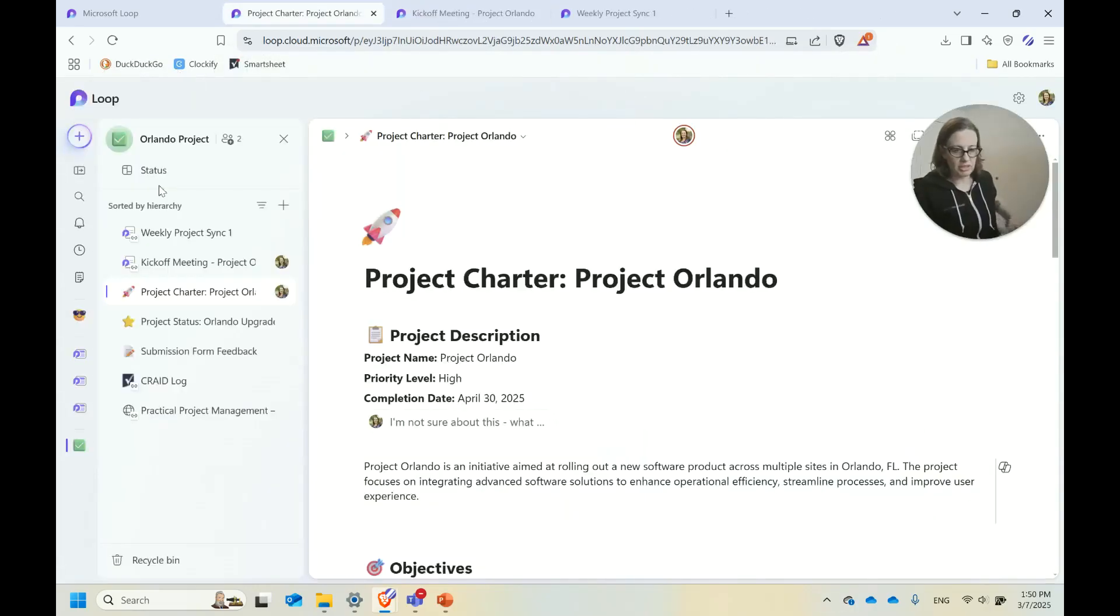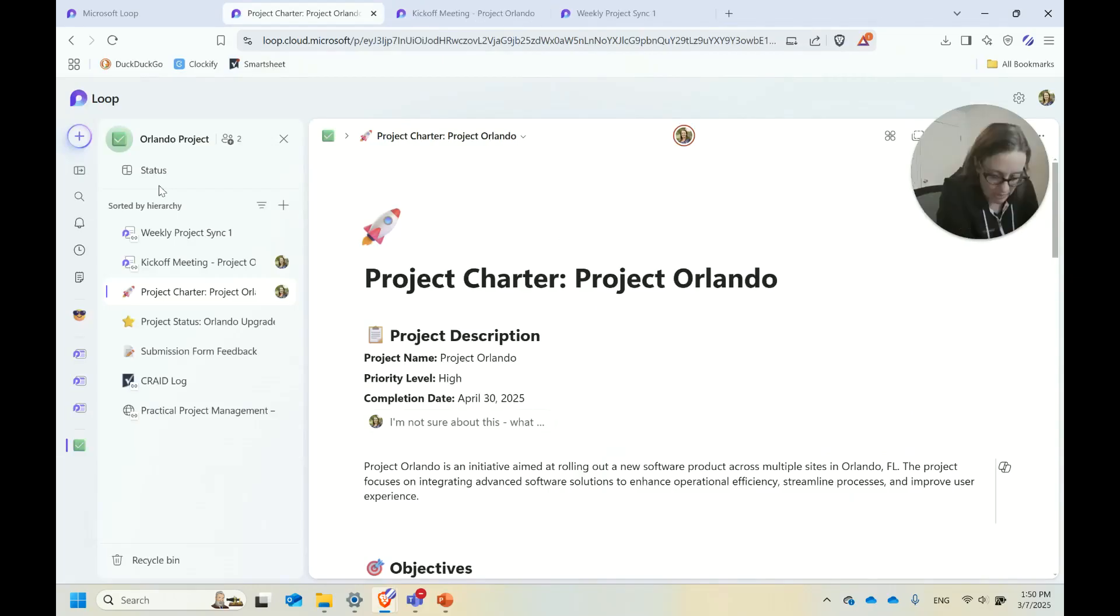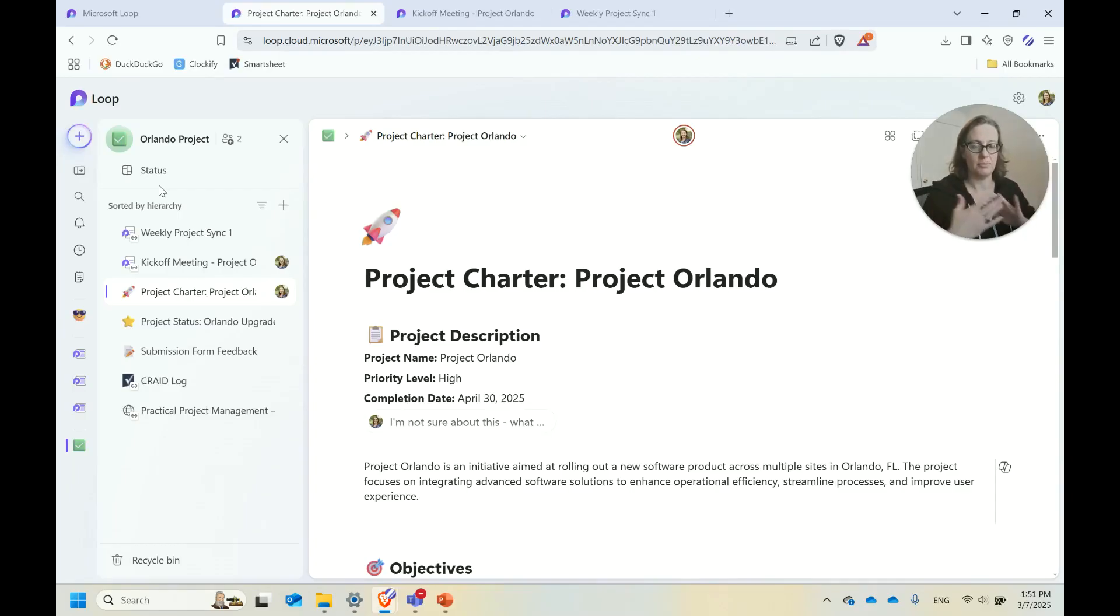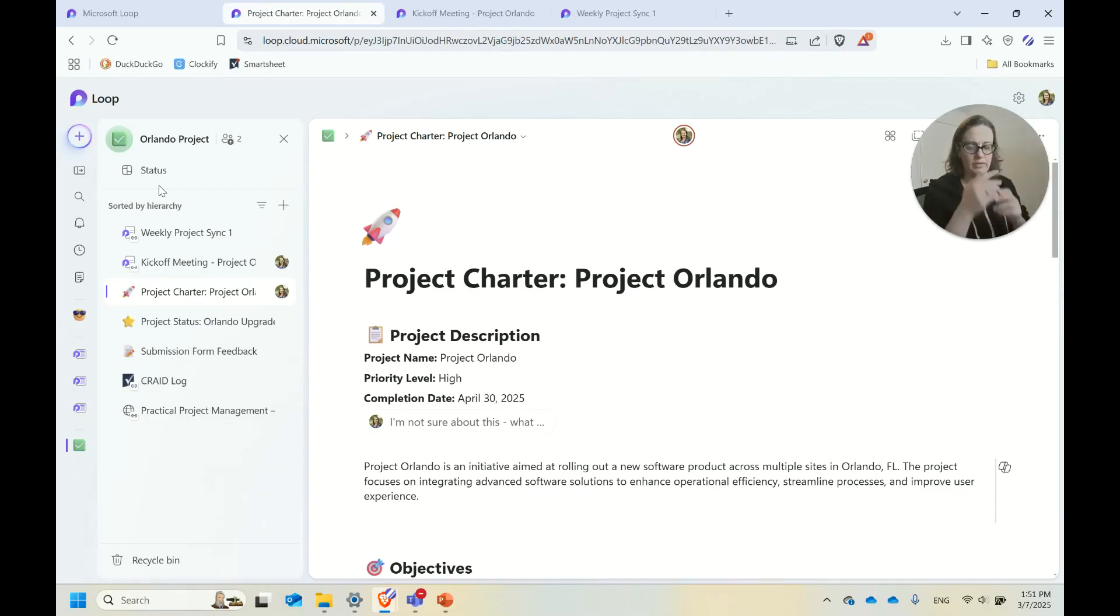Another kind of Loop page that I have found to be helpful are other pieces related to a project where you need to be getting input or have people interact with them, but you can do it in a little more structured way than just adding comments on the Loop page.